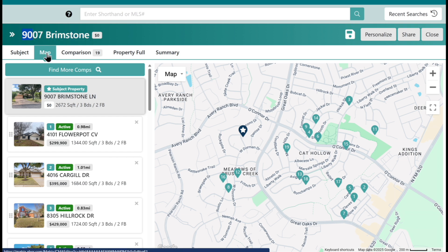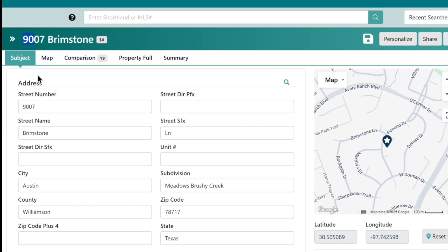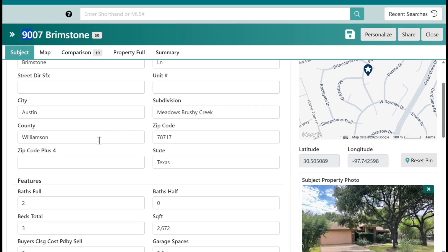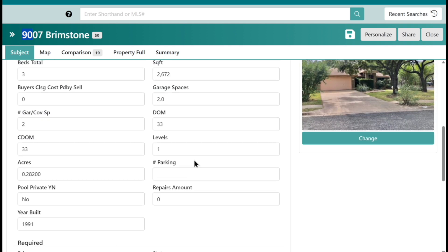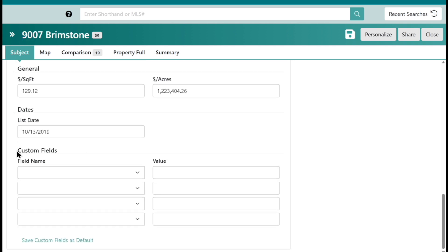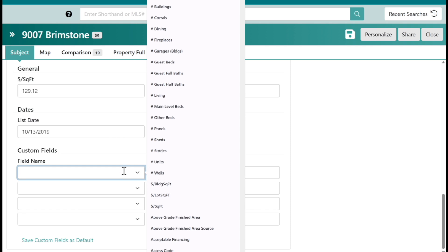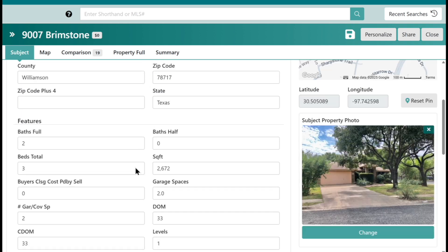It's going to default to the map, but the first thing I'm going to do is click on subject. We want to go down the line: subject, map, comparison, property full, and summary. When we start with subject, you'll see all the details — make sure beds, baths, and square footage are correct. Make sure the pin is in the correct spot on the map, and you have your photo which you can change. Down at the bottom you have custom fields — this is where you add any fields you may want to adjust by later on. For example, number of ponds — you can add that here, assign a value, and then use it for adjustments later.